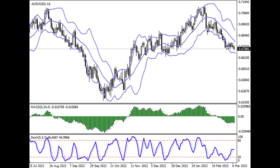Technical analysis for AUD/USD: on the daily chart, the Bollinger Band indicator is steadily pointing down. The MACD indicator is decreasing in the negative area and has a sell signal. The Stochastic oscillator was growing but has gone flat in the middle of the working area.